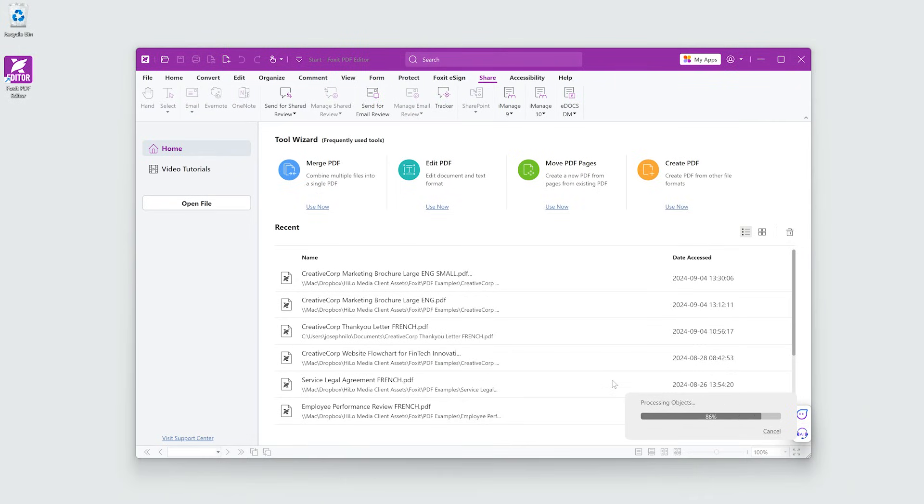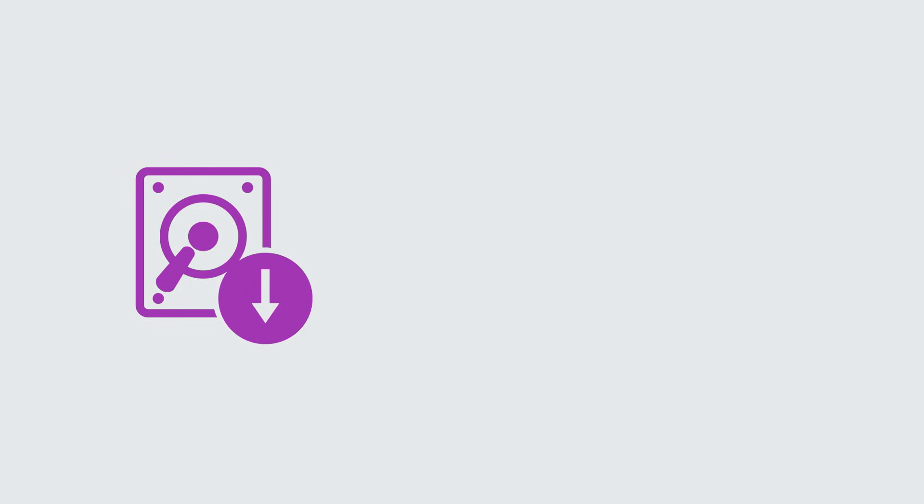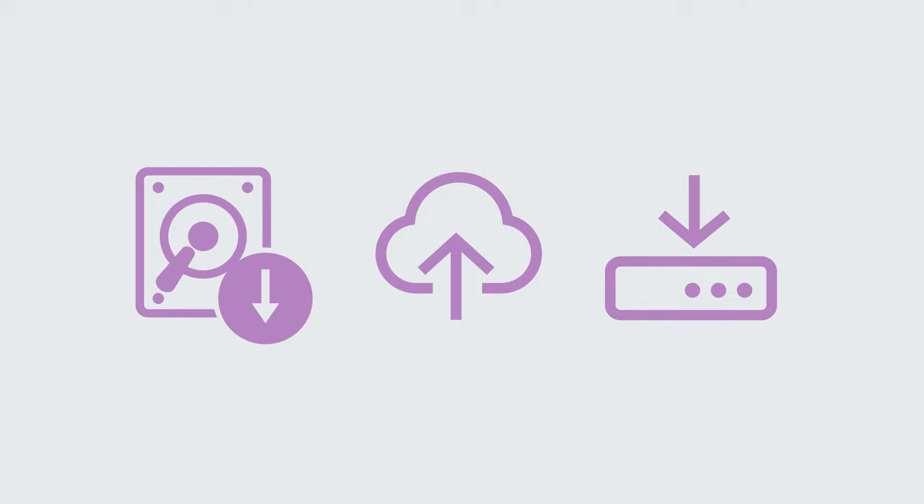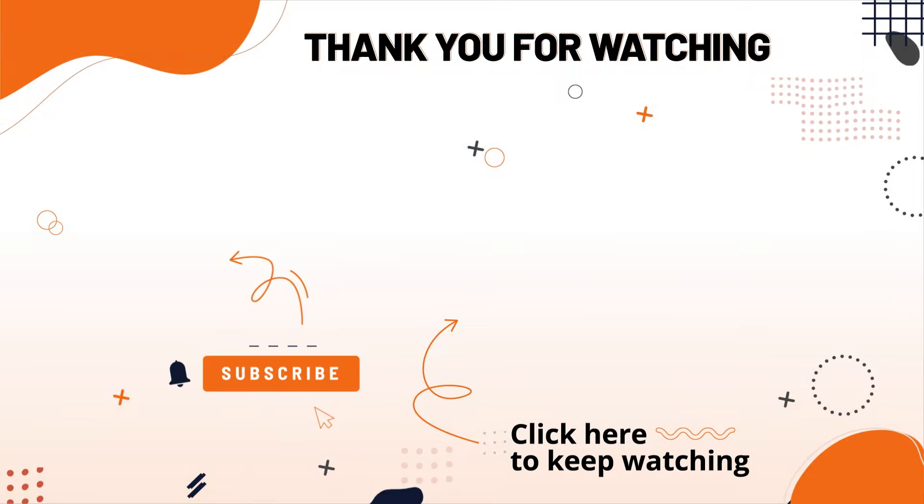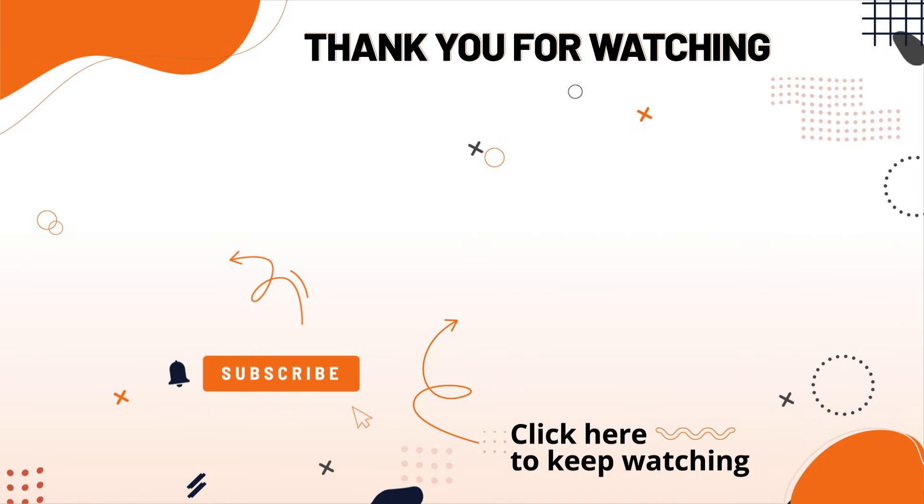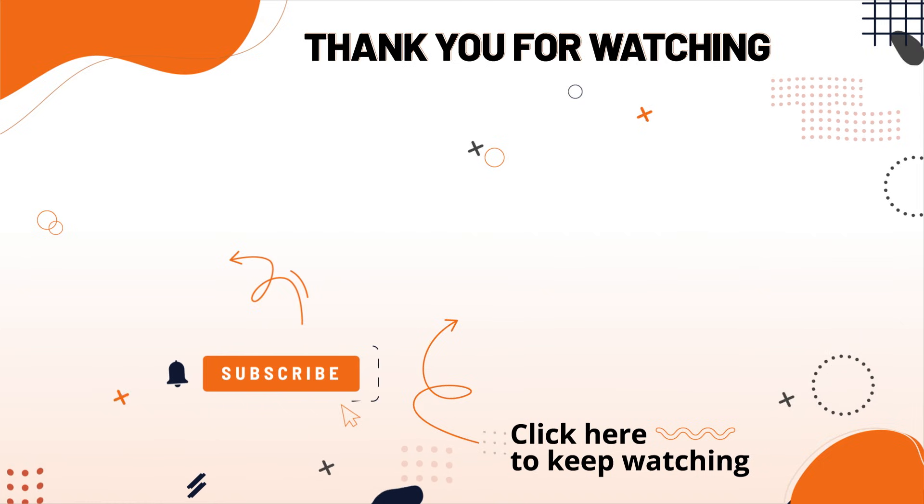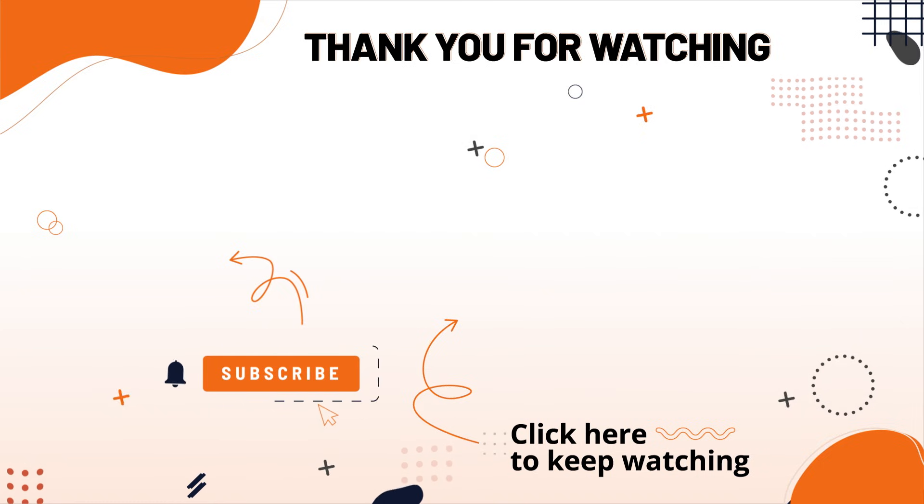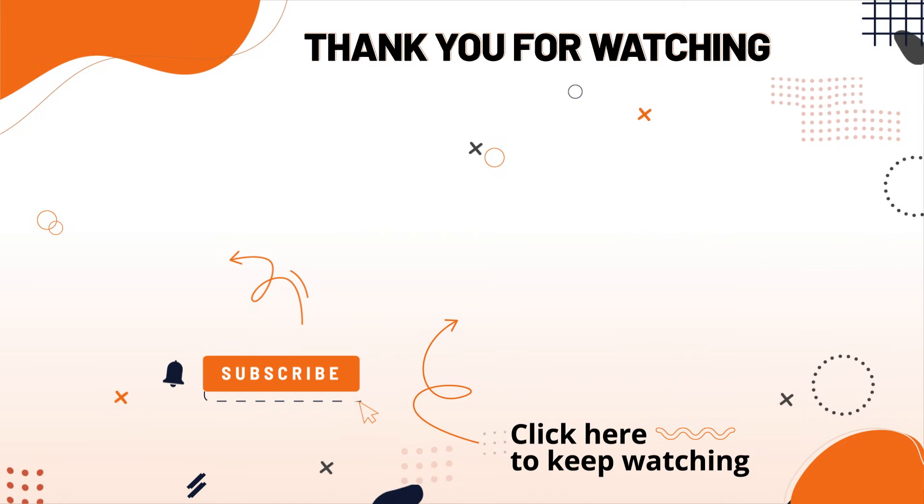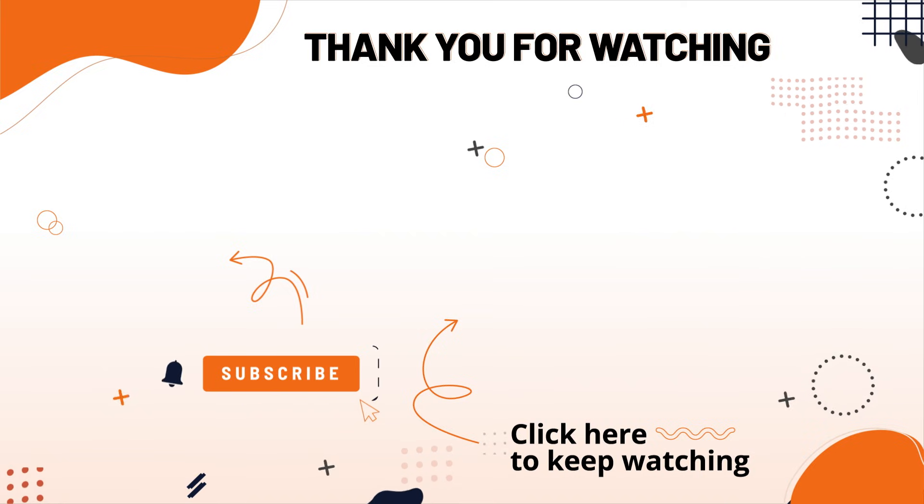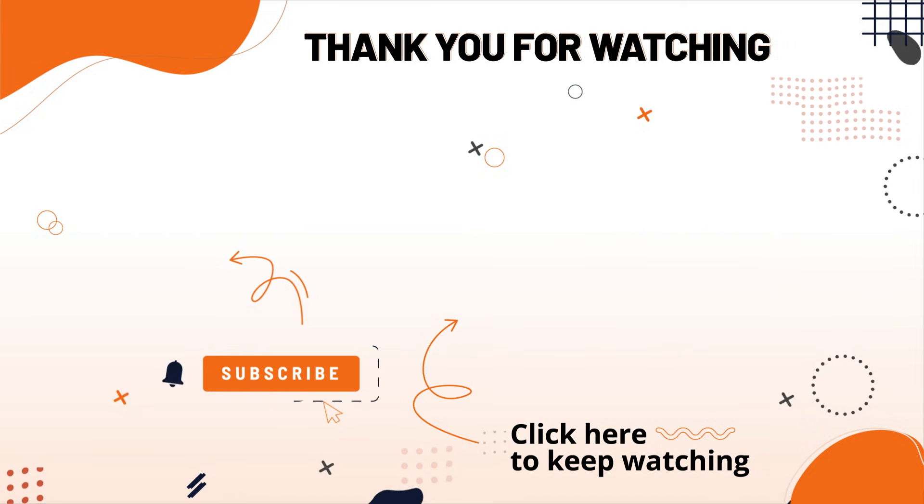Foxit's PDF Optimizer can help you save storage space, speed up uploads, and make archiving documents more efficient. Need more information? Check out www.foxit.com. Did you find this helpful? Browse through our other tutorials now. And if you're new here, be sure to subscribe and click the bell for alerts.